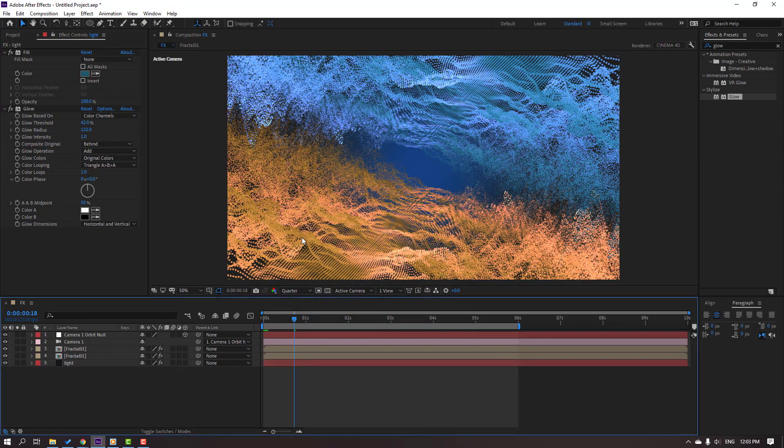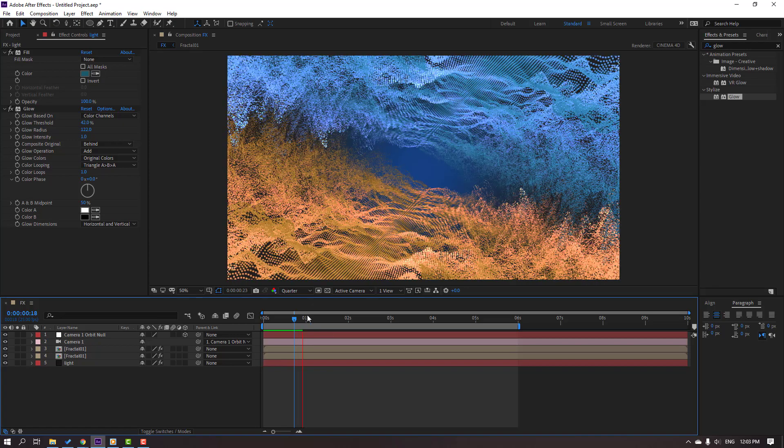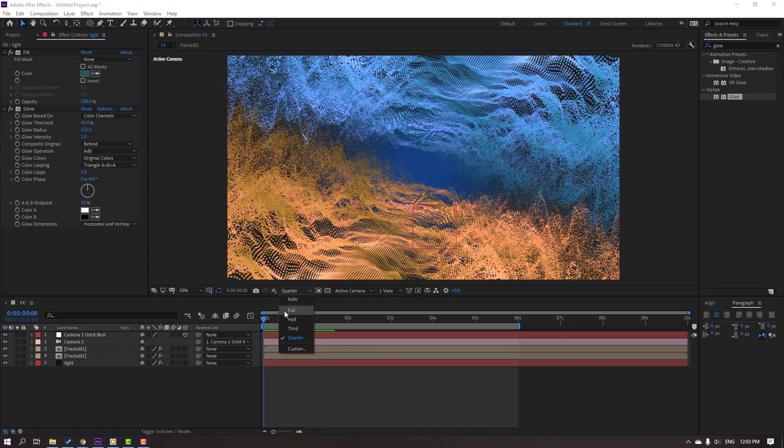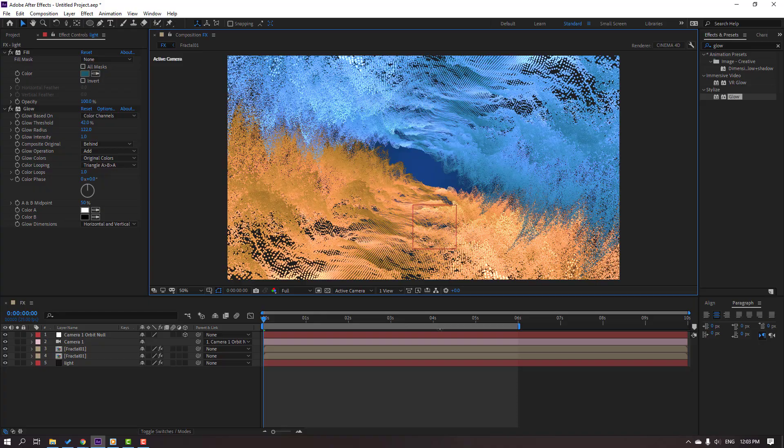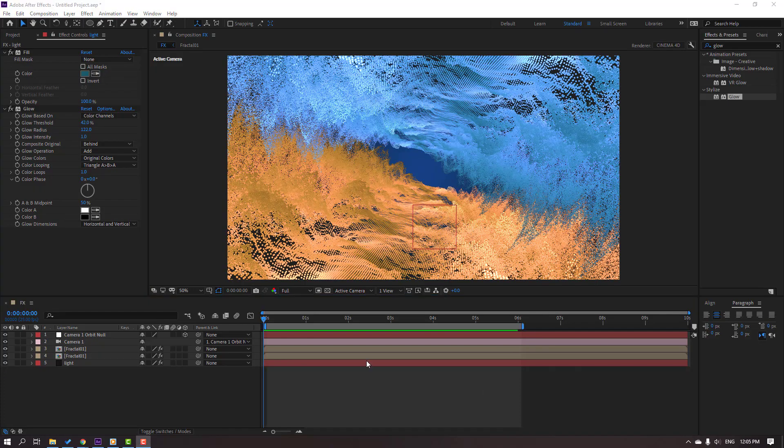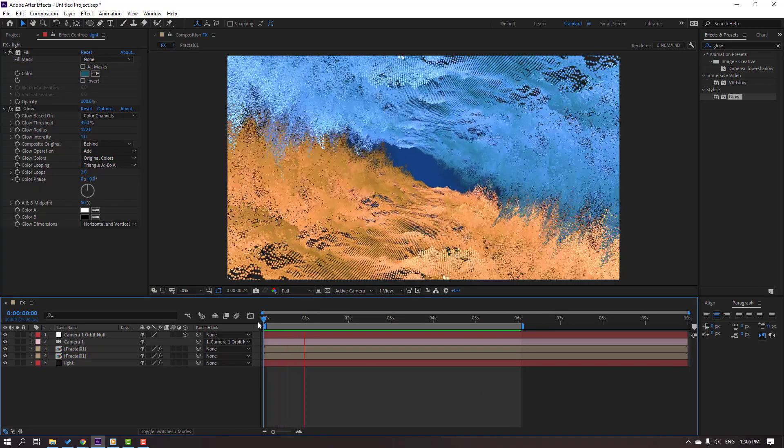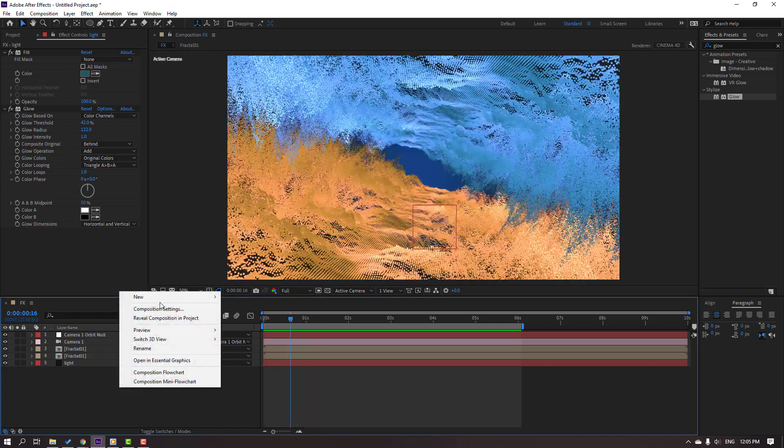Let's again. Let's change quality to full and preview this full composition. Not bad.